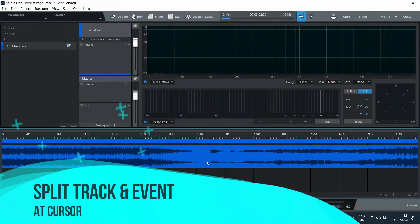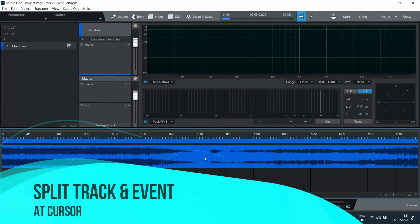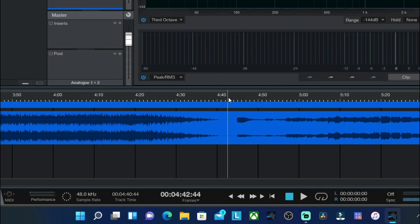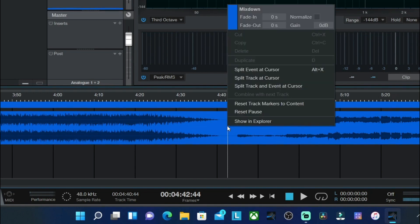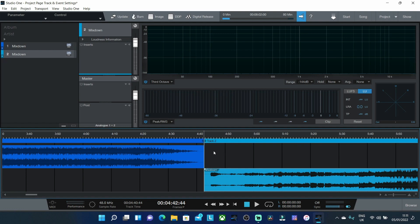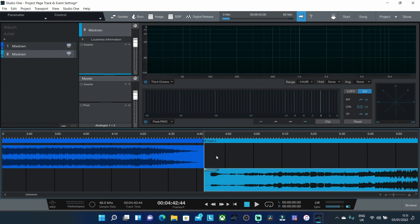So option number one that I'm going to show you which is going to apply to most people probably 99% of people and 99% of the time this option will apply to you. So if you set the timeline where you want it you put the cursor and if you right click on the stereo file you will have the option here that says split track and event at cursor. Now once I've clicked this option what you'll see is we've now got a separation of the tracks. So on the left hand side now you'll see we have track one and track two. But not only does it separate the tracks it also separates the events.